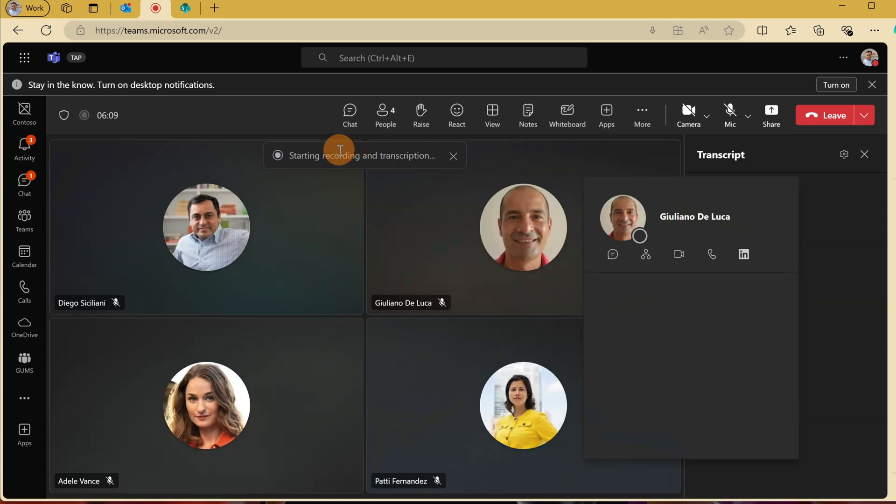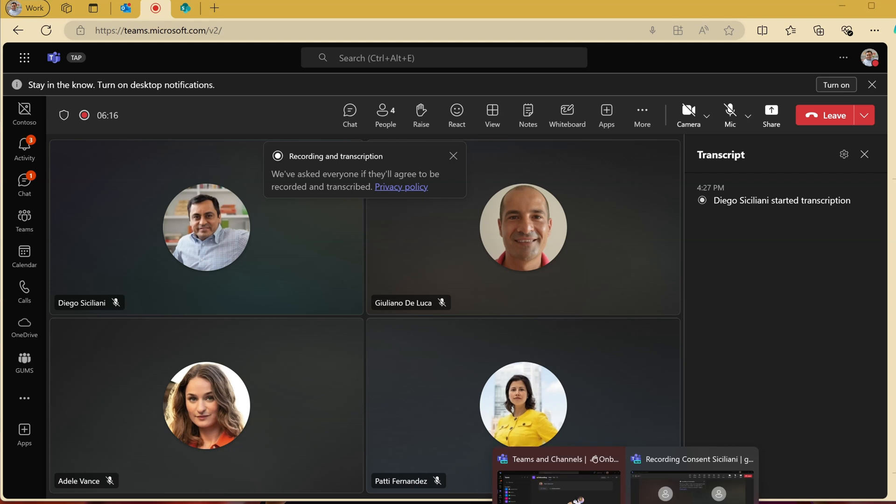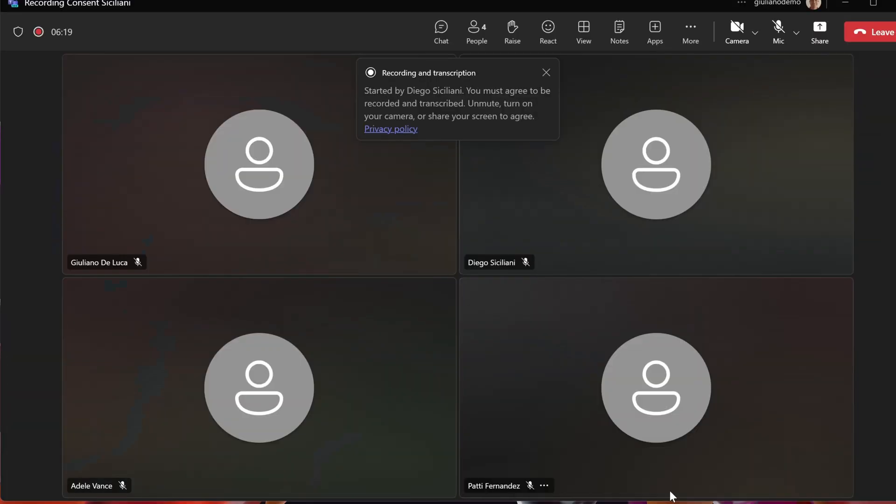Now I'm starting recording, transcript is on. What I can do right now is open the meeting as a different user. I'm impersonating Giuliano here.